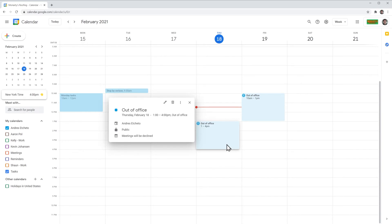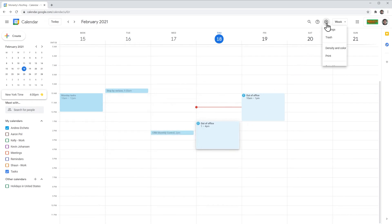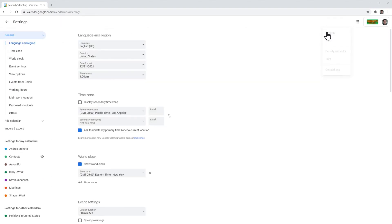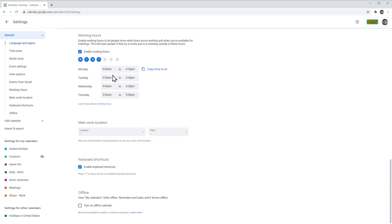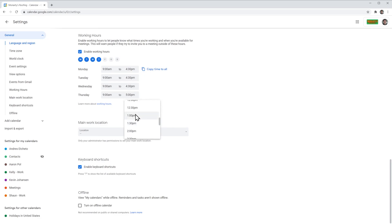Now we're going to select the working hours. If you don't work normal hours, you can change them. Click on Settings and go to Settings, then on the General tab click on Working Hours. If you don't have this feature enabled, you can click here and select when you're working. For example, I'm going to turn Fridays off and change Thursdays from 9 to 1. When a person in your organization is planning a meeting, they'll be able to see that you don't work on Fridays or on Thursdays after 1 p.m.